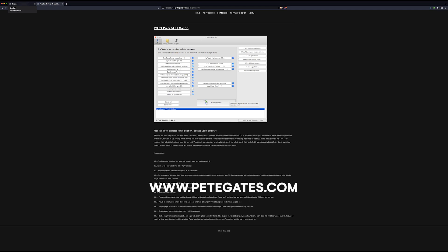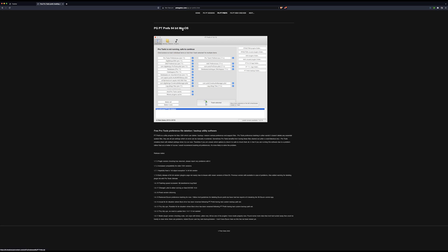This one is by Pete Gates at PeteGates.com, called PT Prefs Helper, now just called PT Prefs. As you can see, you can go through and select all of these different things to trash, delete them, restart your computer, and Pro Tools can run brilliantly.